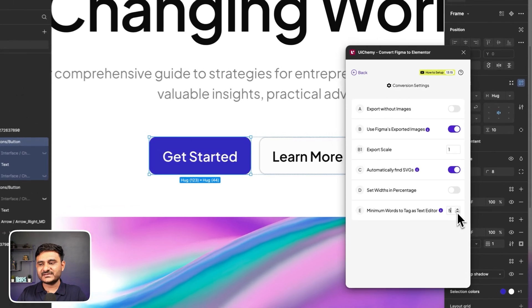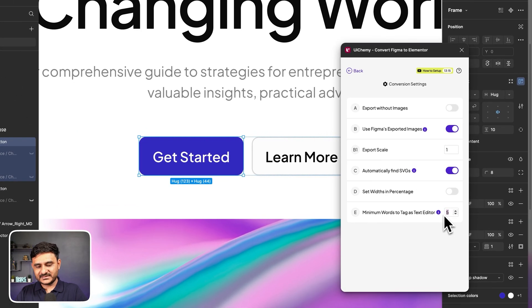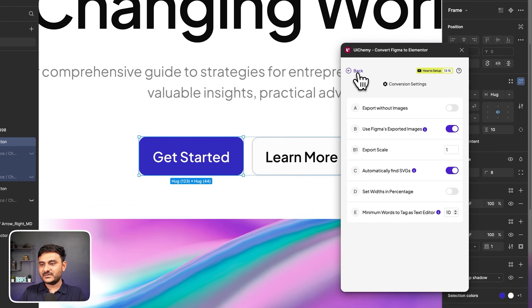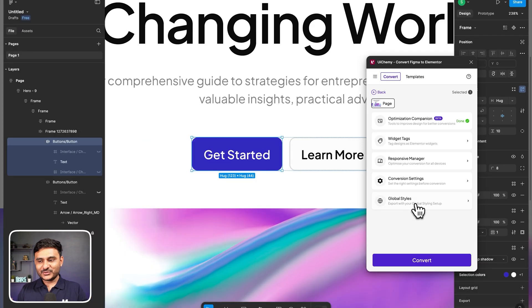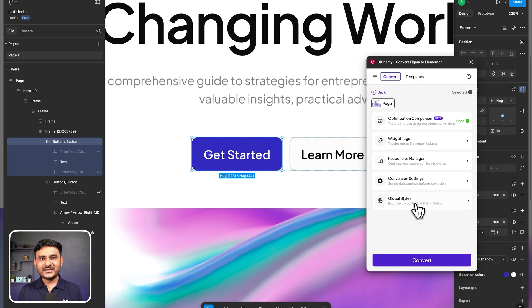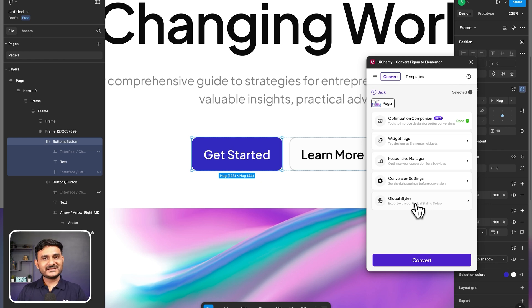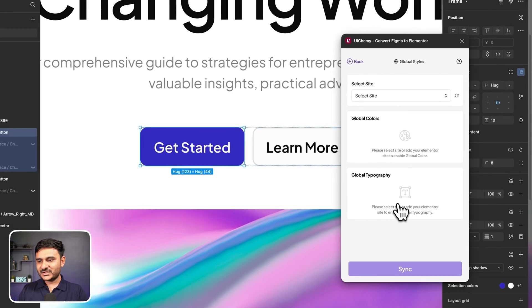So we came to the important part which is styles. Because many of you, and even we, are using global styles everywhere in your Elementor site, also in all page builders. So you can sync your global styles from your Figma to your Elementor setup.